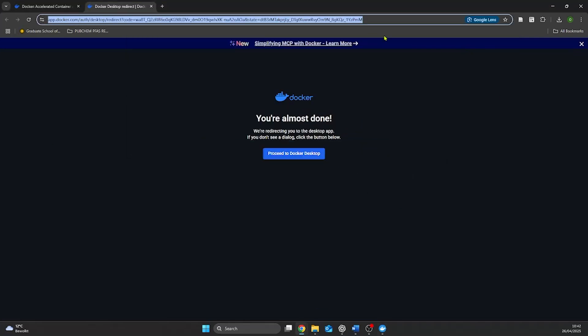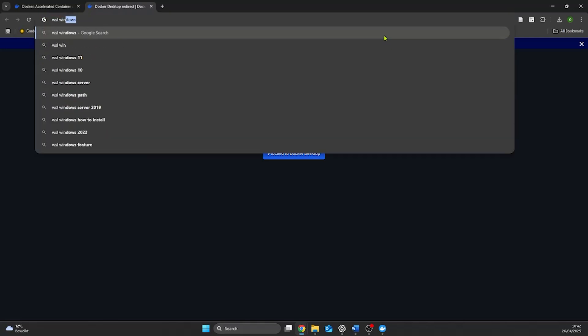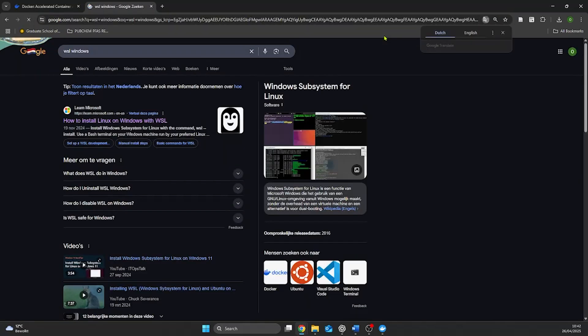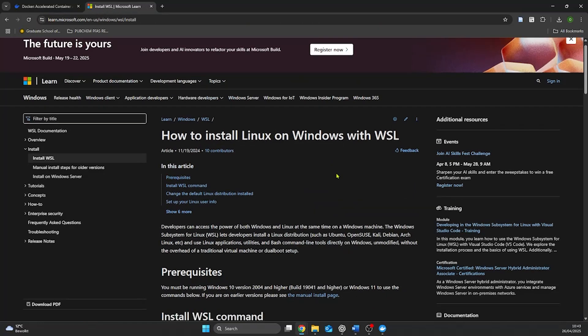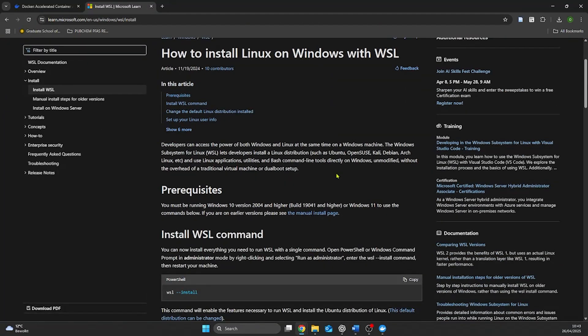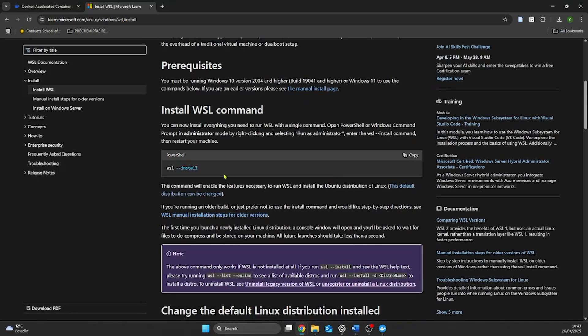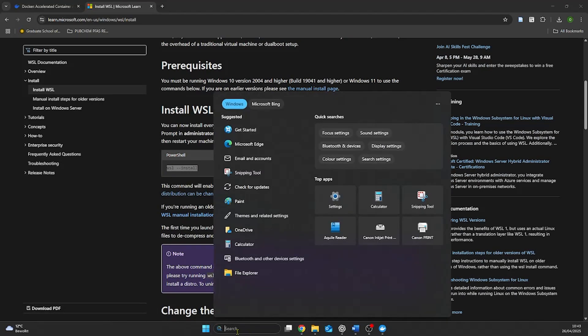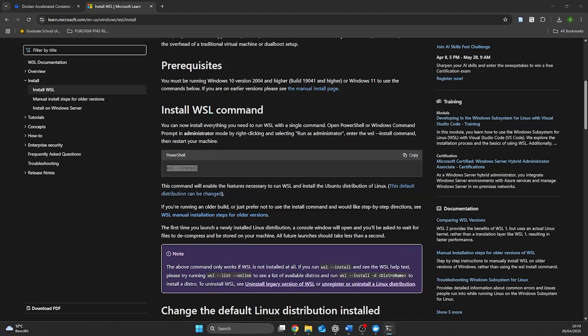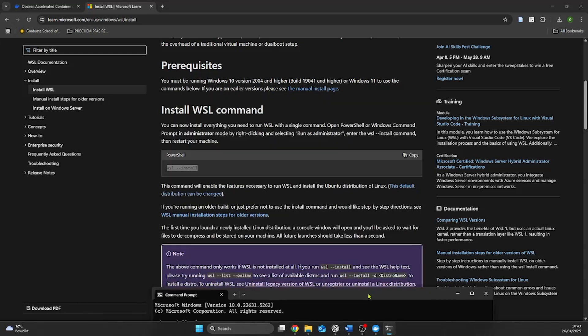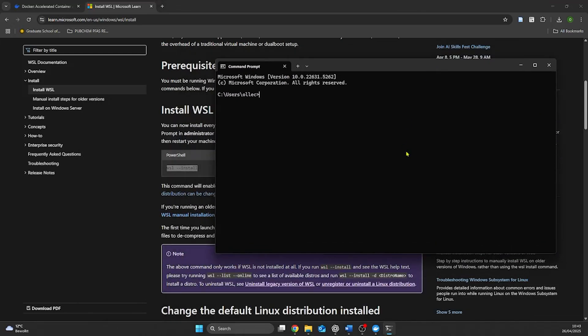Then we install WSL2. To install WSL2 we google WSL install for Windows and we will get to the page of Windows itself how we install WSL. WSL is installed through Command Prompt. So we start Command Prompt and we run the code WSL-install. It will then start installing WSL.